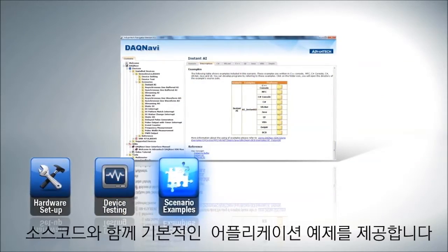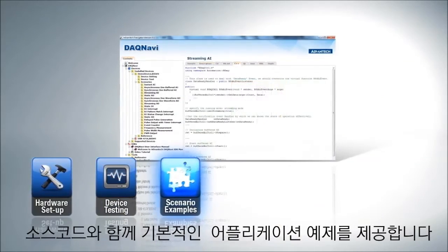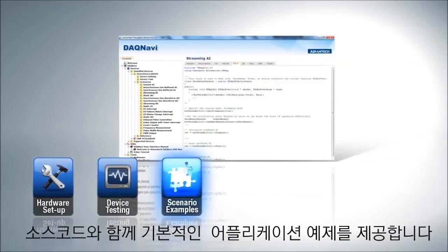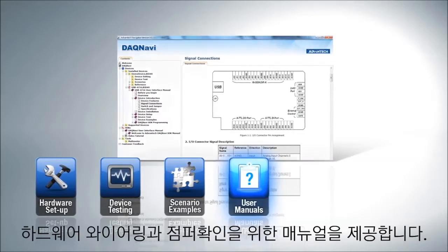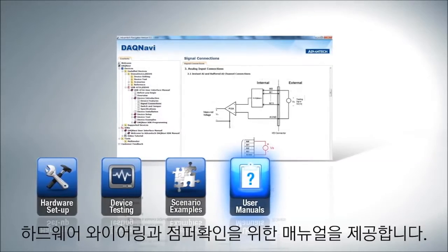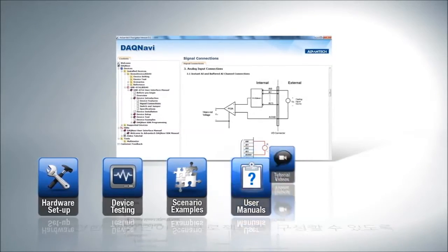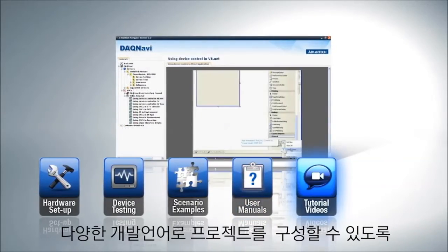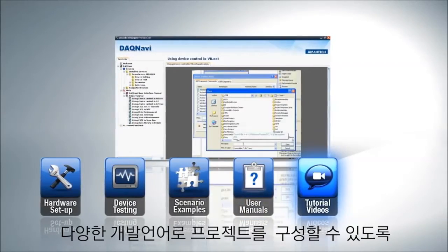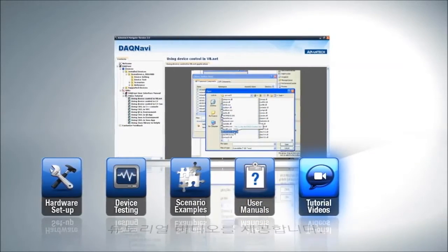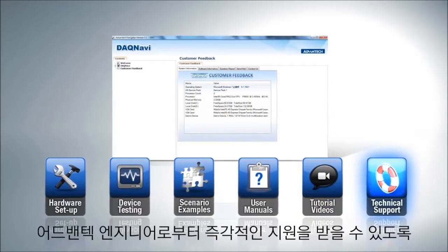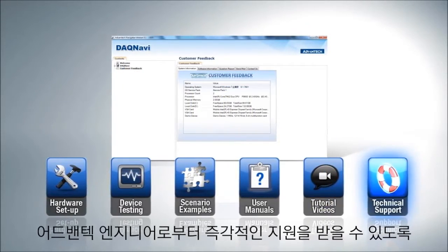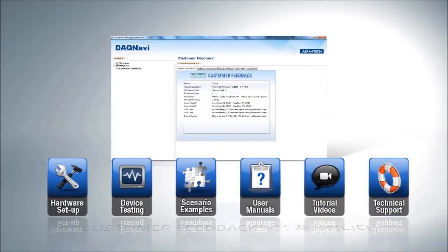Typical application examples with source code. User manuals for you to check out jumper and wiring information. Tutorial videos to show you how to build projects under different languages. And technical support to get instant support from Advantech engineers.